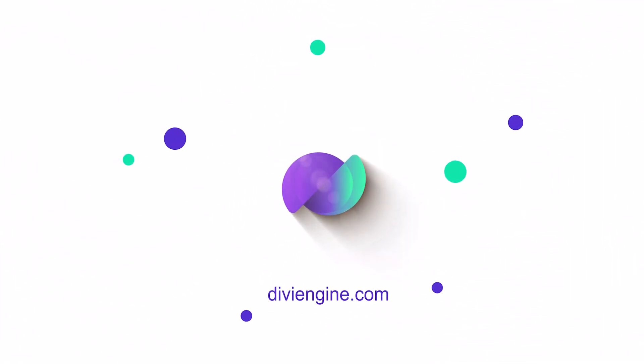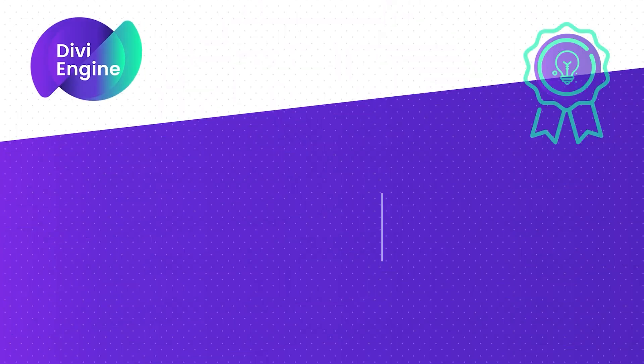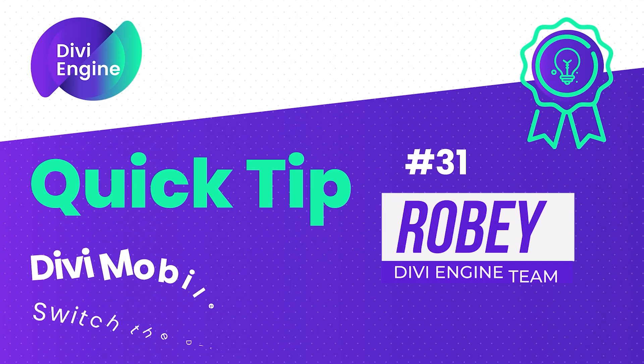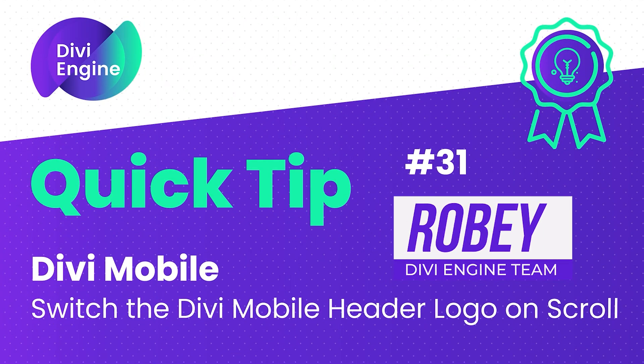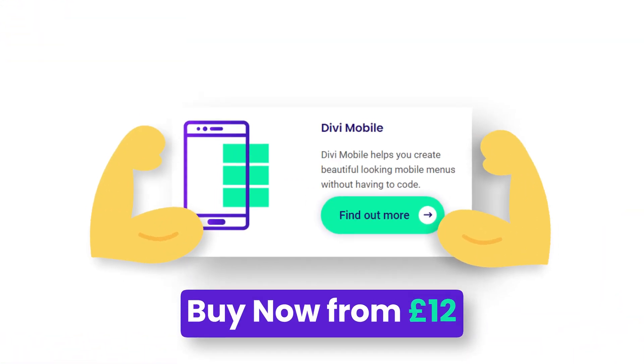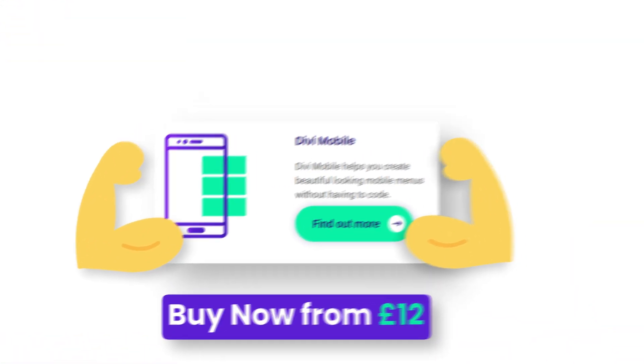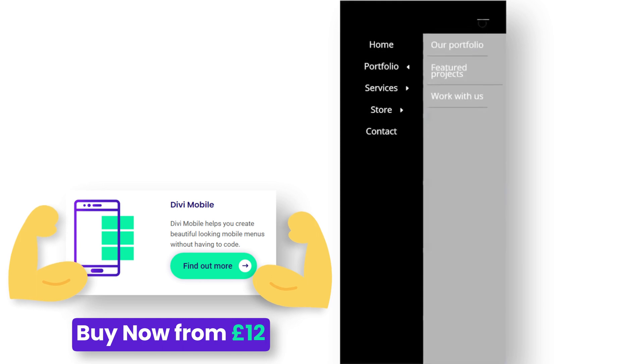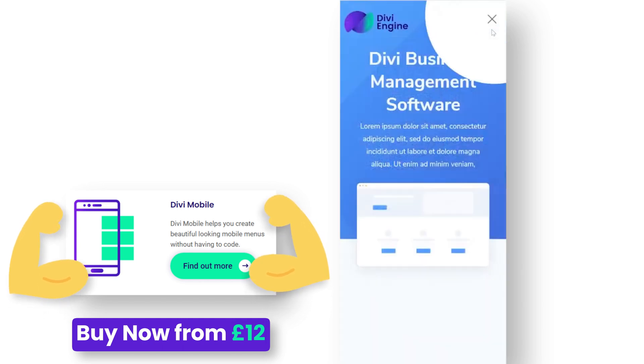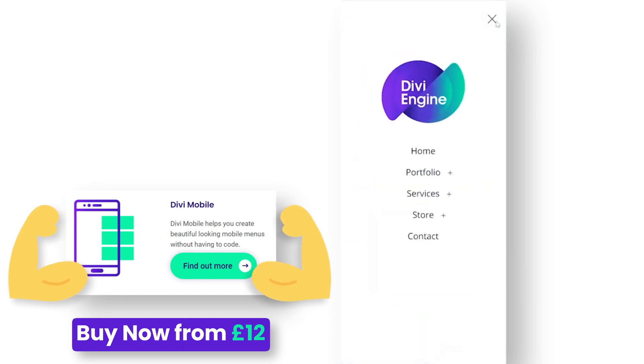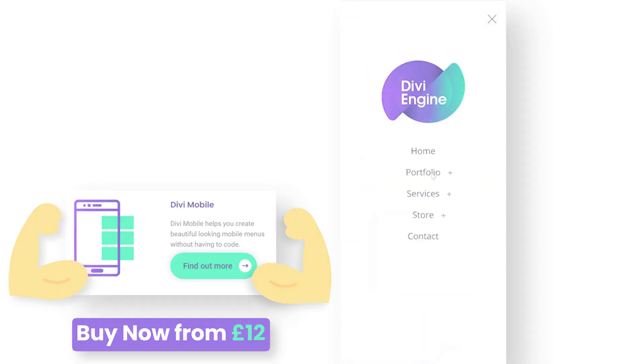Hey guys, Robby here with another Divi Engine Quick Tip. Today we're taking a look at our Divi Mobile plugin. As you already know, Divi Mobile is a super versatile plugin that lets you do all sorts of cool menu animations and gives you complete control of what your mobile menus look like.